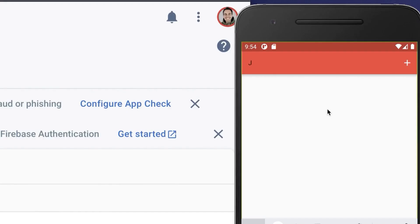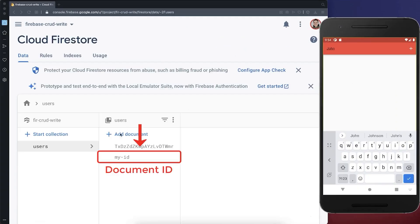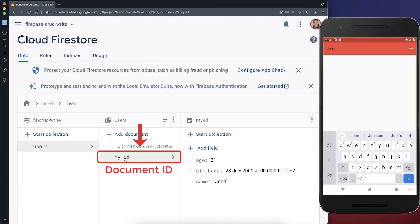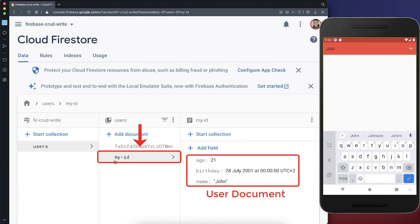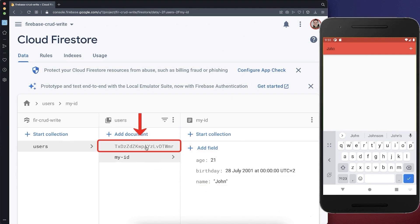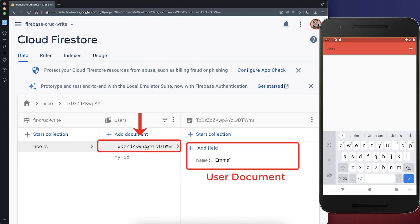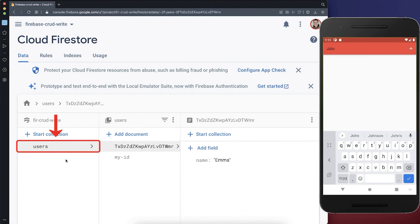Let's try it out and write a name to our text field and click on this button. And with this, it creates a new document with the document ID myID. And inside this document, we put all the user data inside. So basically, one document represents one single user. And we can put multiple documents inside of one collection.